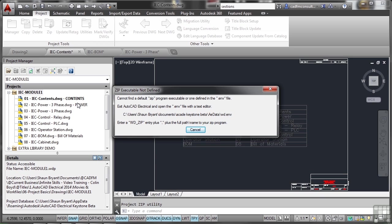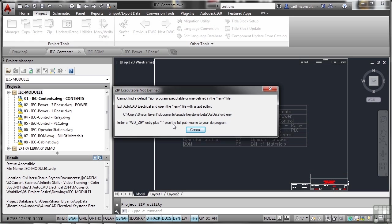Now there's an envelope file with every version of AutoCAD Electrical and every project. It's a .env file. You would open it with a text editor and then what you would do is go and find it. There it is there and add a WD underscore zip entry plus then the full path to your zip program. So it's WD underscore zip comma and then the path to, in my case, WinRAR.